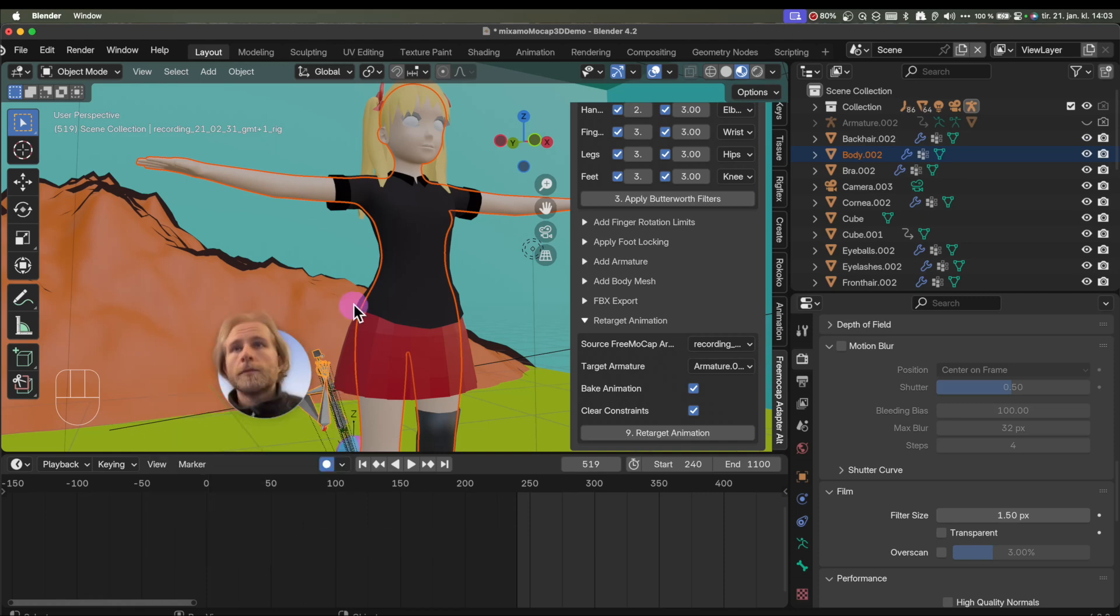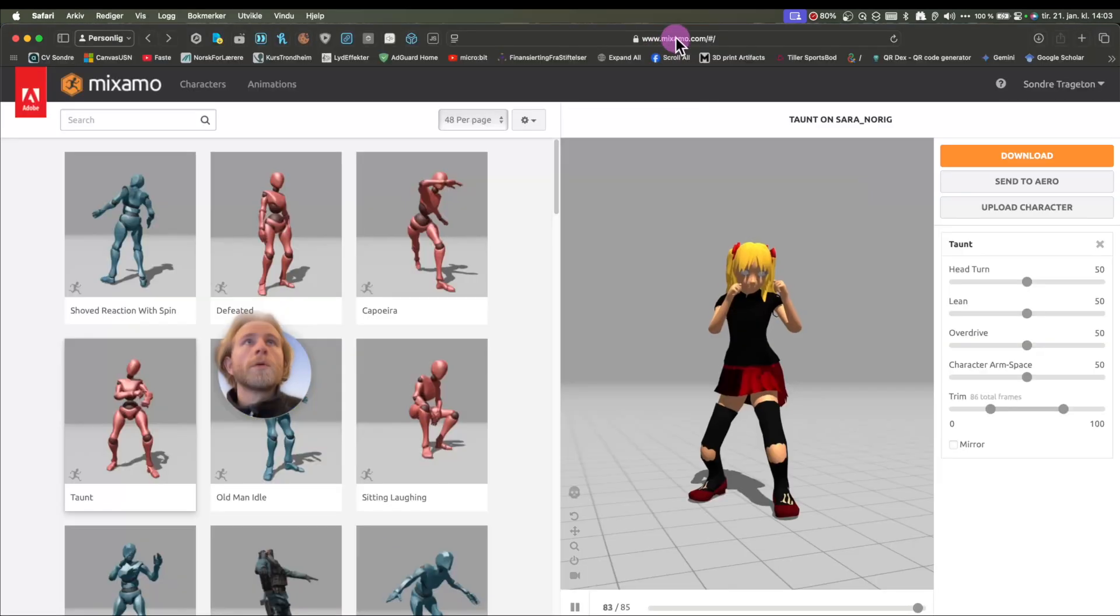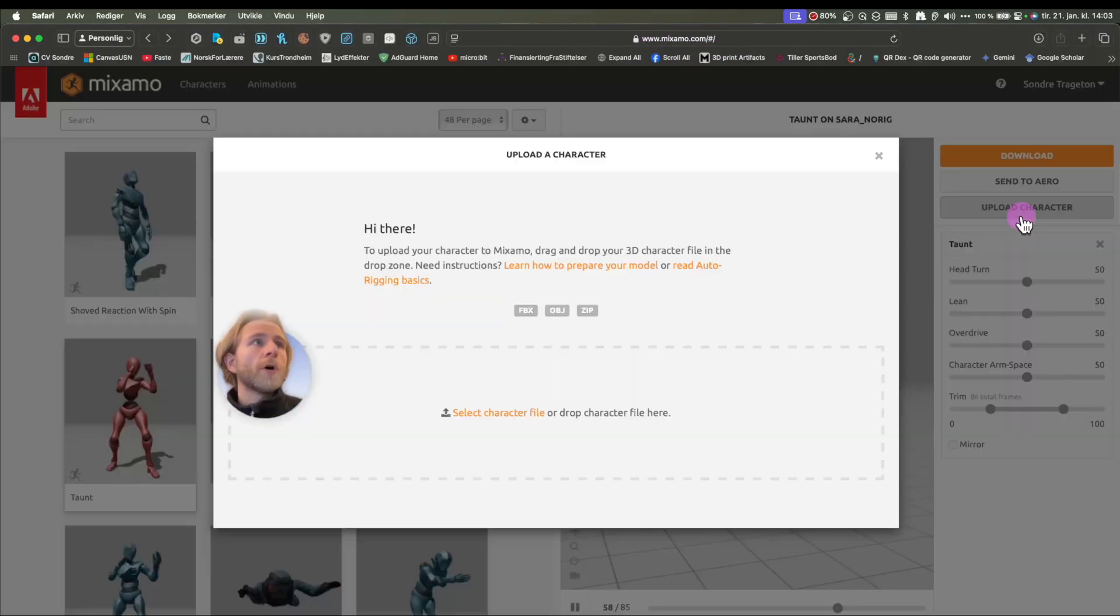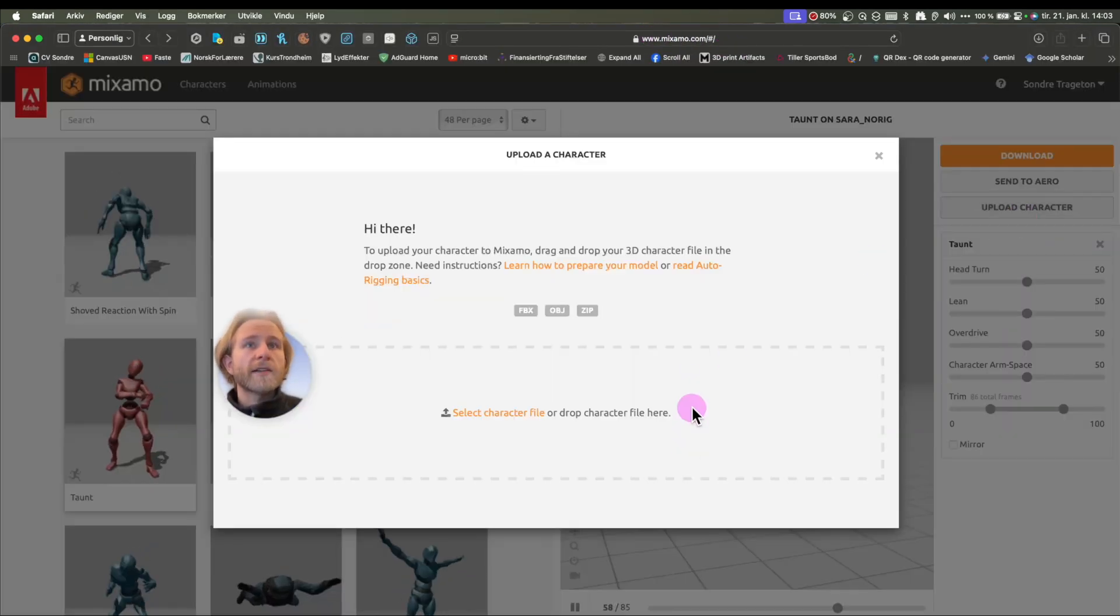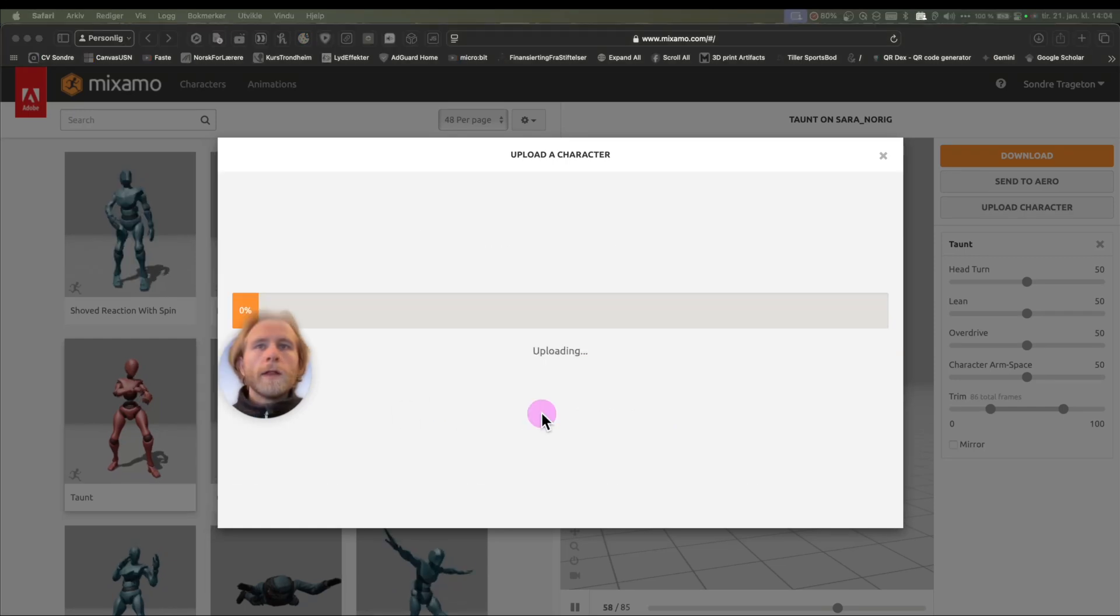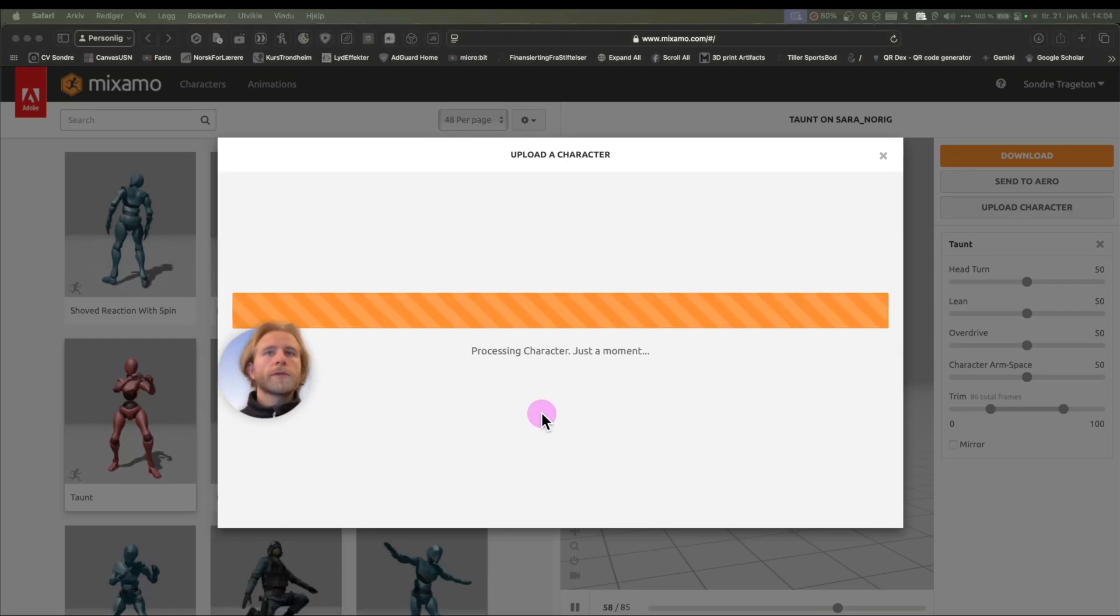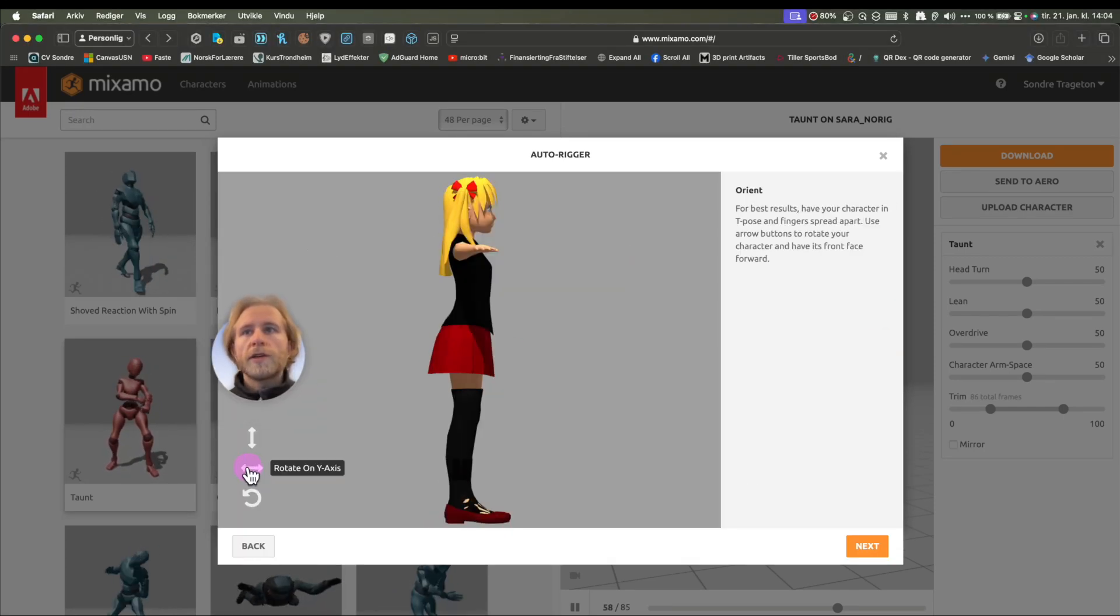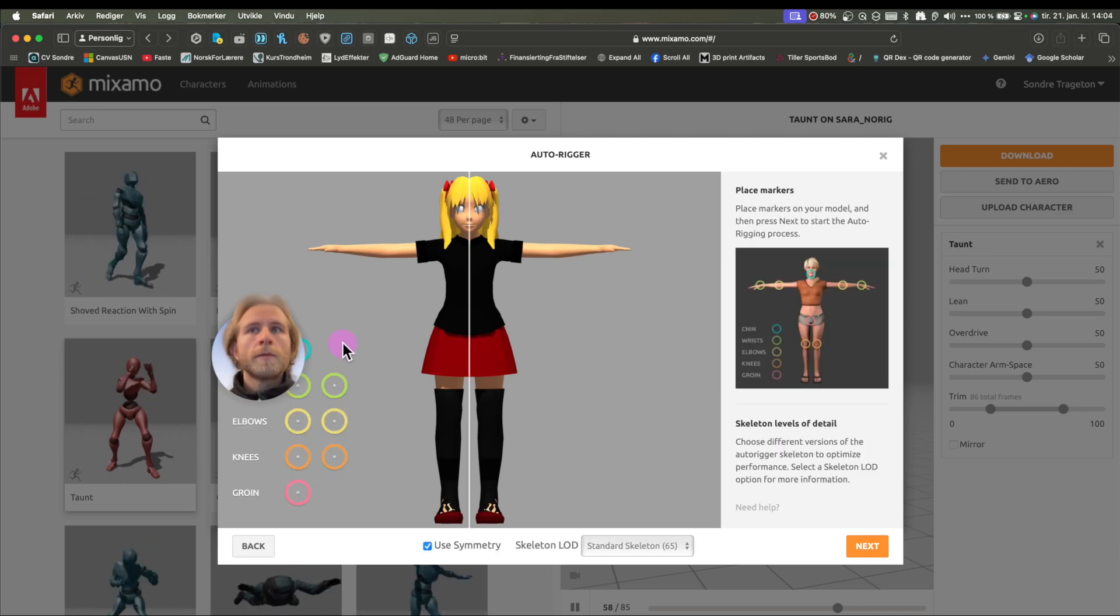Fingers doesn't work. So instead, we're going to mixamo.com, upload the character here, like this, drop it here, it uploads. It loads, however you reorient your character.